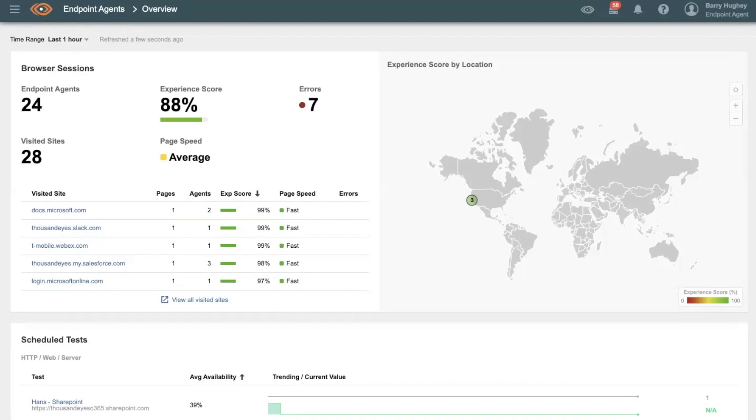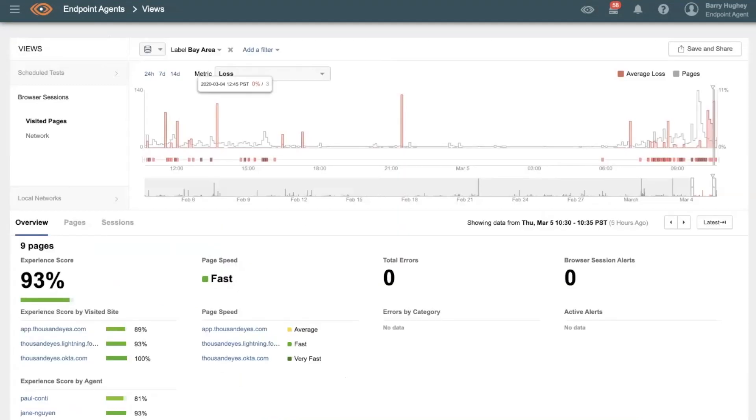So with a quick click, I can simply dig into what's going on. What I'm presented here is our endpoint agent view, and I do see there's a bit of network loss that's popping up on the timeline periodically.